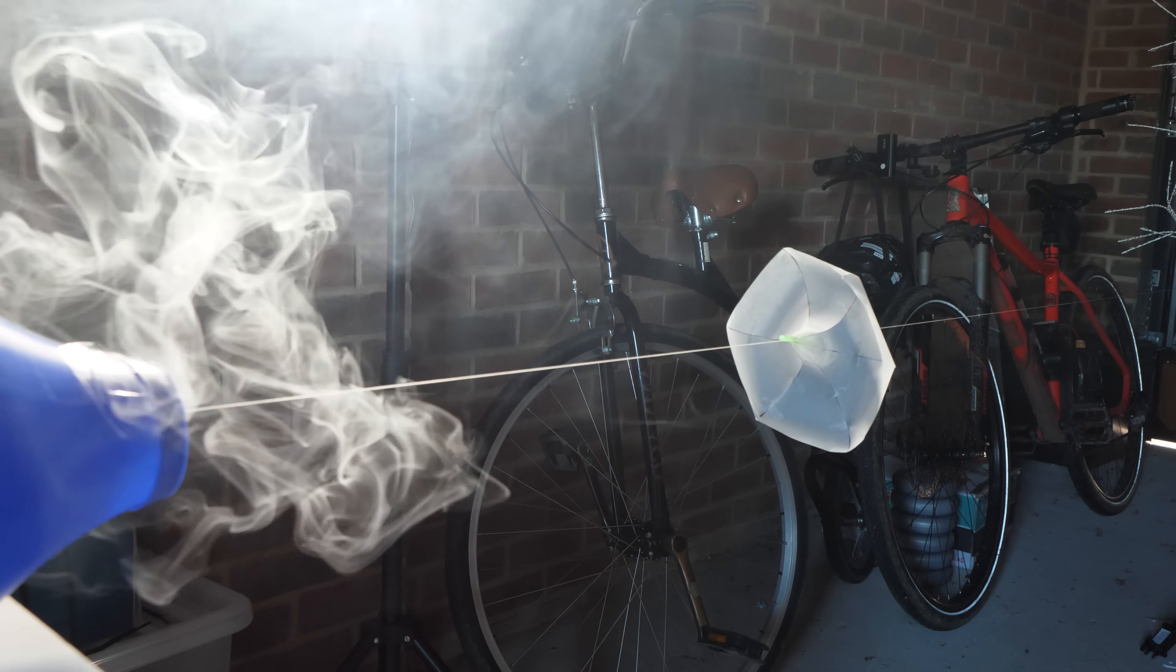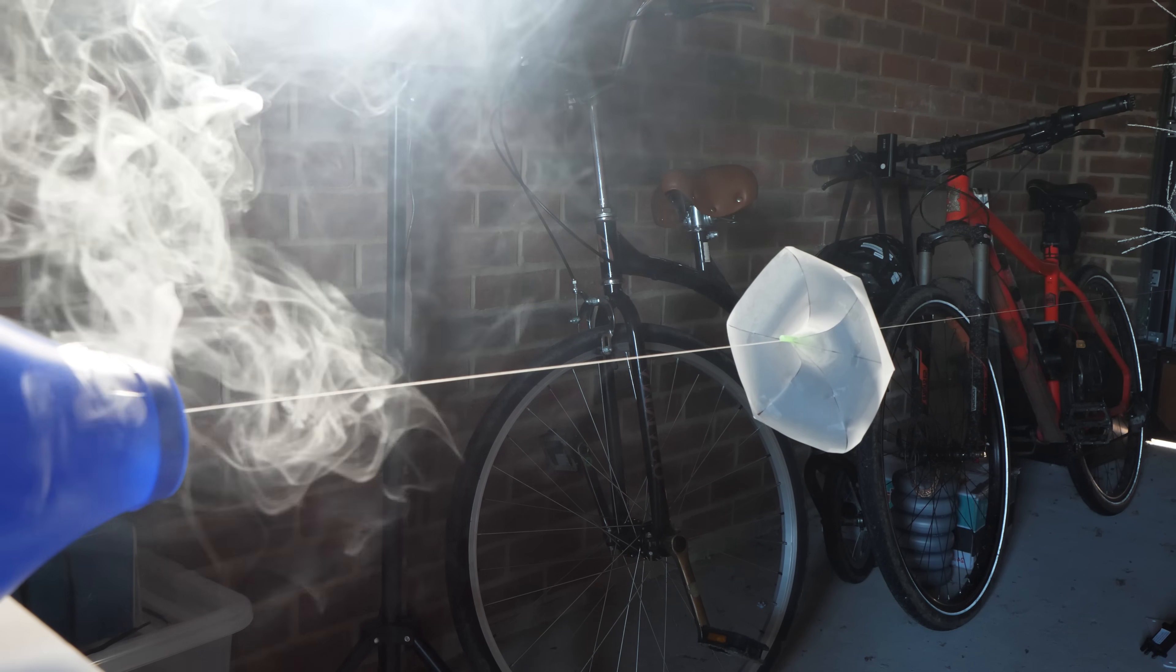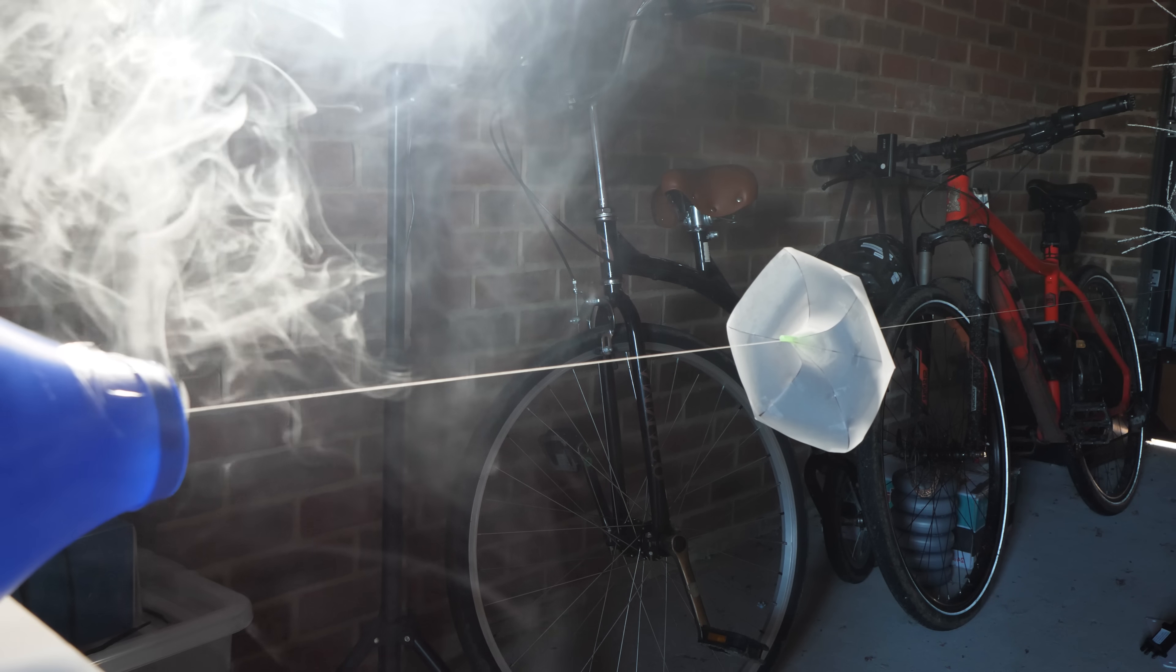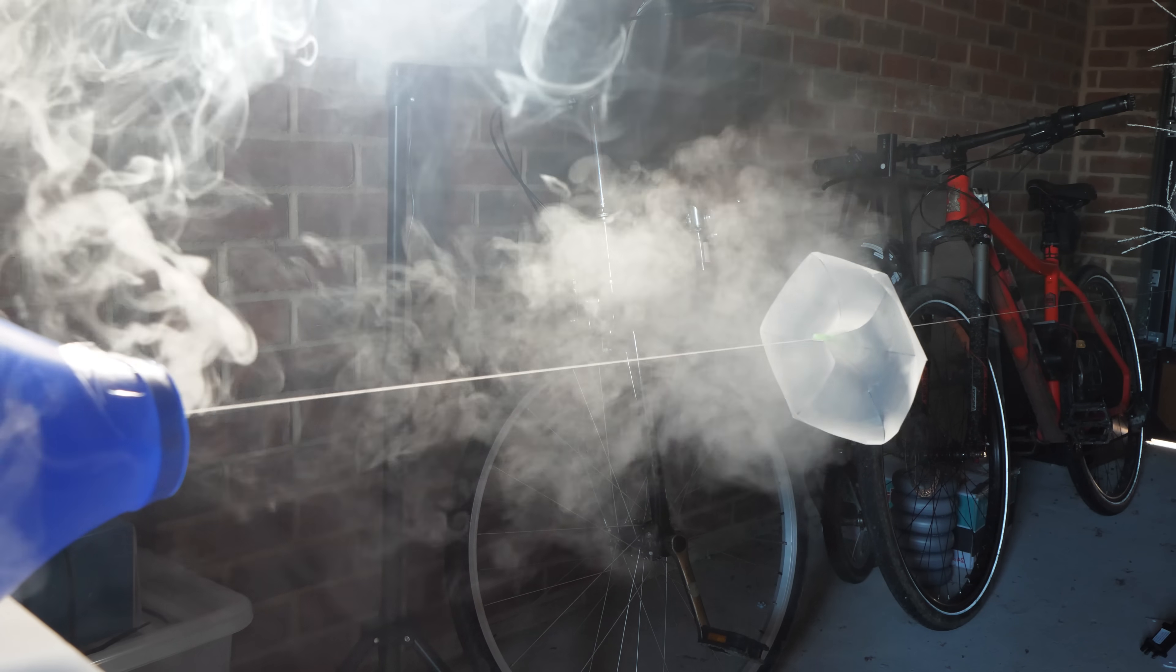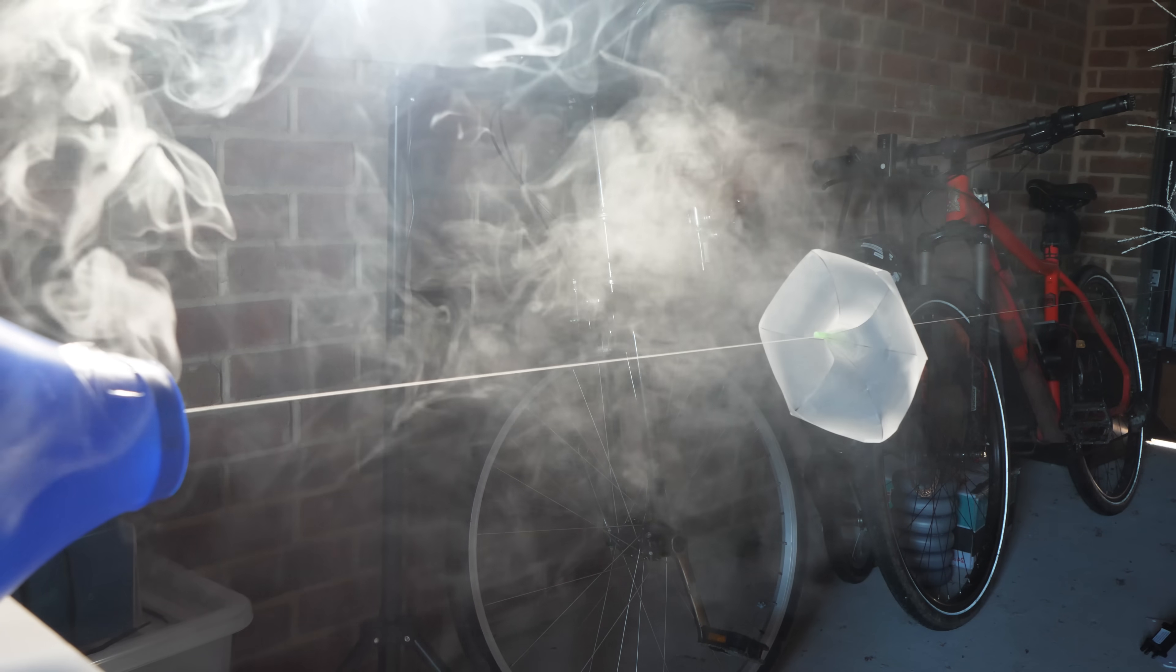So I moved the sail a bit further away to make sure only the vortex would hit it. And well, it was far less impressive.